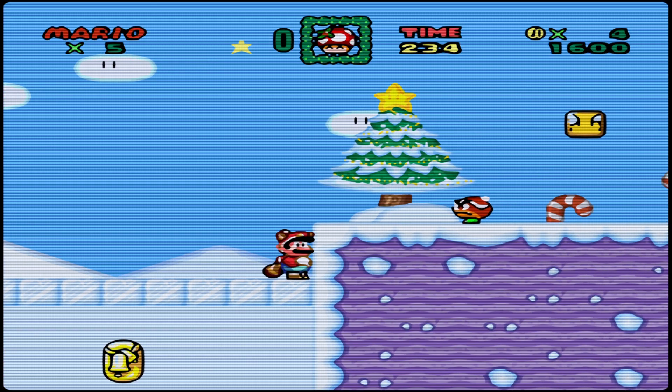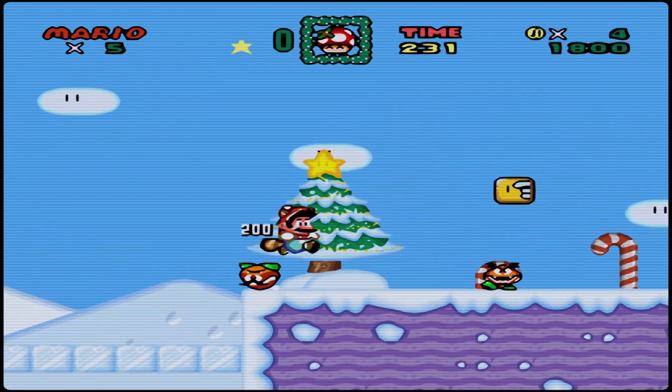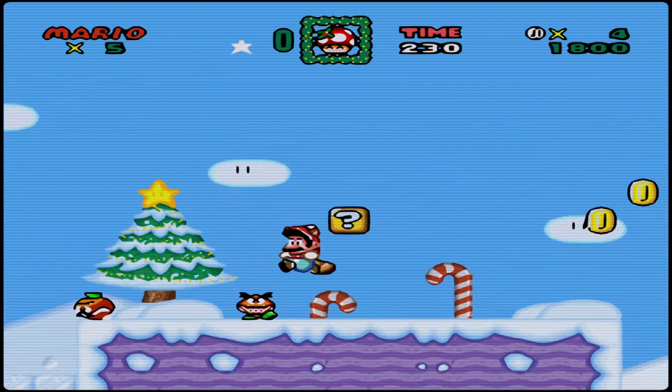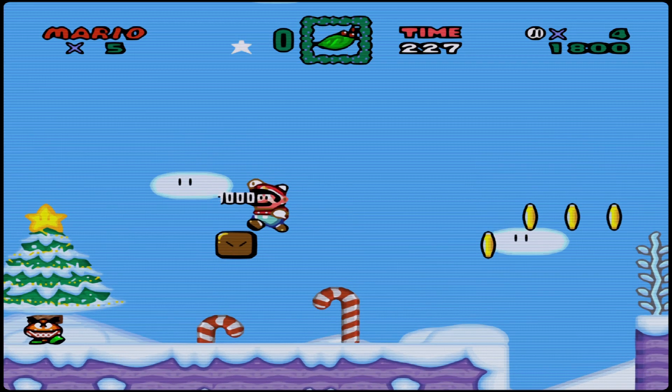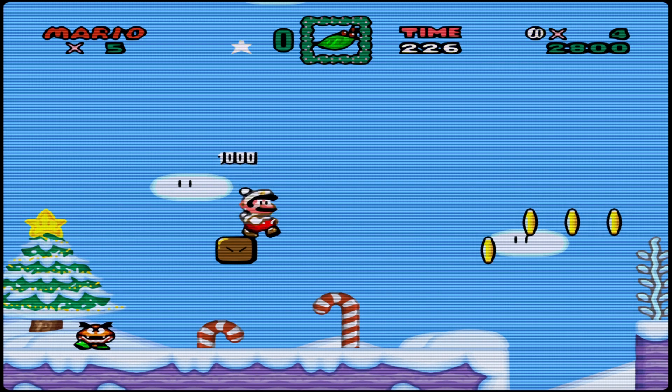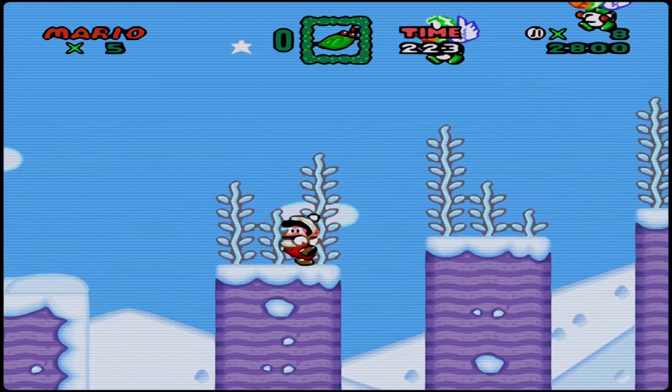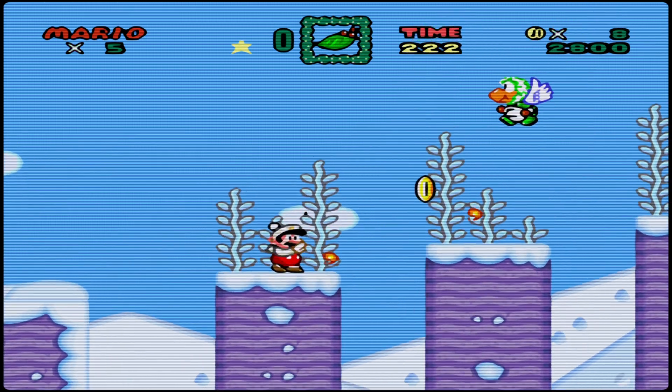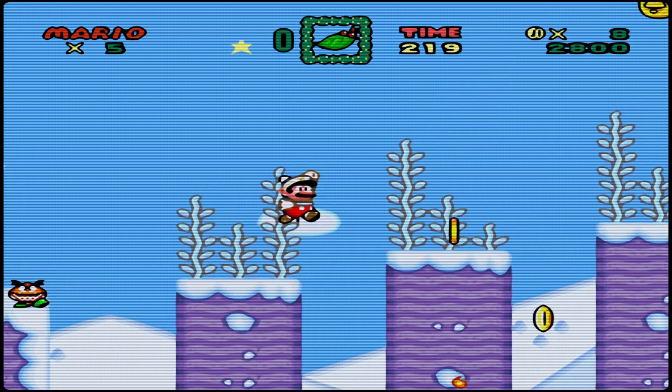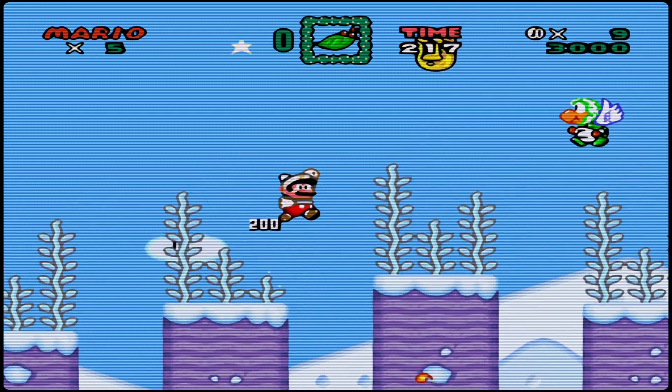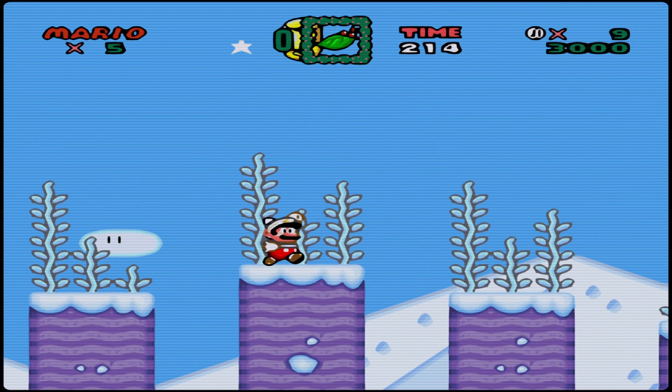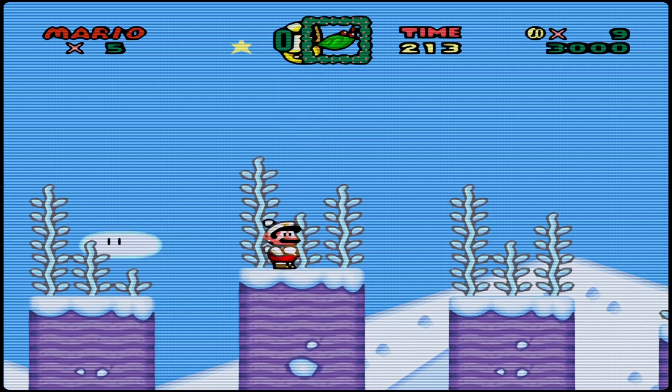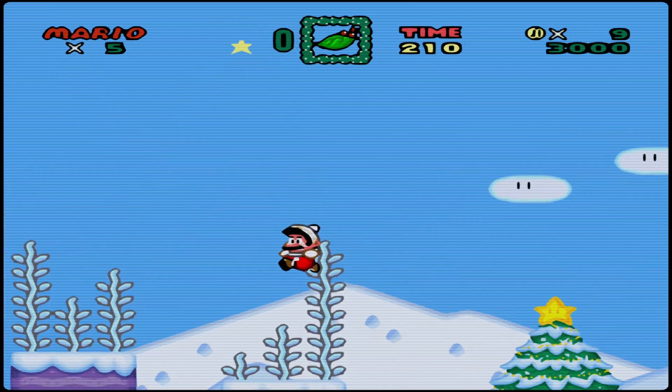Even the flowers have a different look. Power-ups look different. The coins now have a Christmas theme on them.